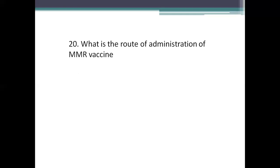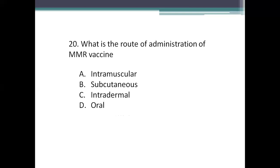Next question: what is the route of administration of MMR vaccine — measles, mumps, rubella? Option A: intramuscular. Option B: subcutaneous. Option C: intradermal. Option D: oral. The right answer is Option B, subcutaneous. The first dose of MMR vaccine is given between 9 to 12 months, 0.5 ml subcutaneously in the right upper arm. The second dose is given between 16 to 24 months, 0.5 ml subcutaneous at the right upper arm. The maximum age for giving MMR vaccine is 5 years.